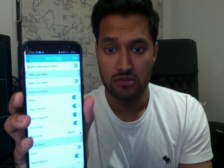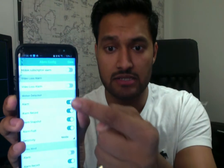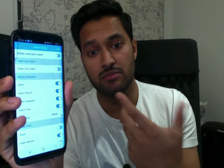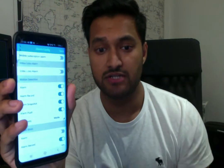Click on the Home button and you'll get the Alarm Configuration option. Click on that and you'll see a list of alarm options: Alarm, Alarm Record, Alarm Snapshot, Alarm Push, and Sensitivity. Make sure all of them are ticked so you get a notification for each one. Then remember to hit the Save button.